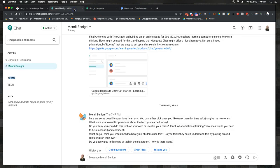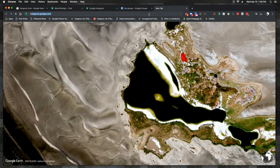So right now my review of Hangouts Chat is tepid at best. I'm still exploring and playing, and I'm going to play a little bit more with the Hangouts video feature — it's called Hangouts Meet.